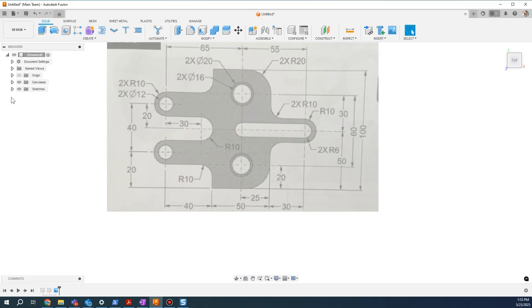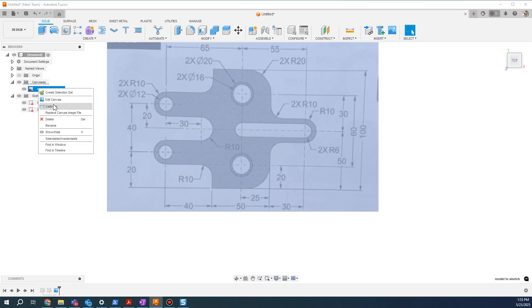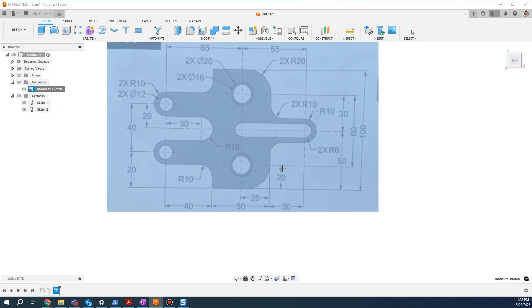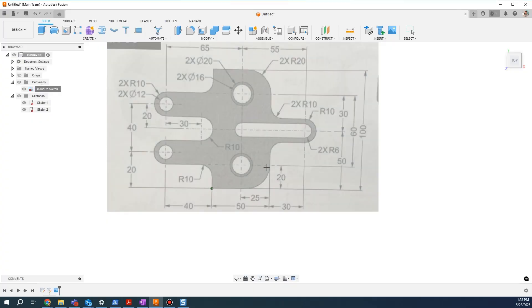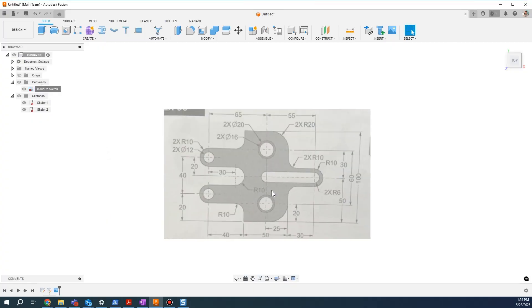You can finish it, go to the canvas, right-click, choose calibrate, and then I'm going to choose an easy-to-find dimension. So from here to here is 50. Great.